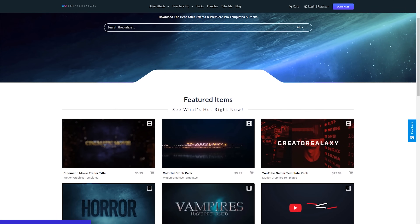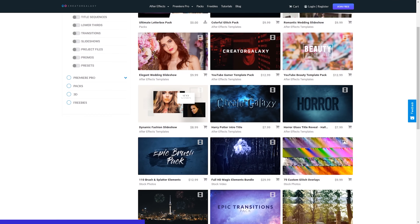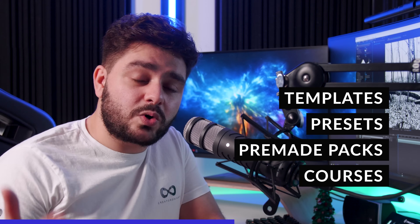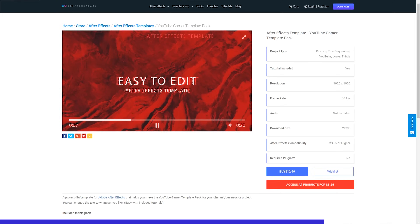Today's video sponsor is us — we run creatorgalaxy.com. It's the go-to website for any digital creator who wants to improve their work or create epic videos. We're all about giving value and keeping prices low for best bang for buck. We have templates, presets, pre-made packs, courses coming in the new year, and a ton of awesome music. Everything added to the website will be included in your subscription, or you can buy everything separately. Check the link in the description below.